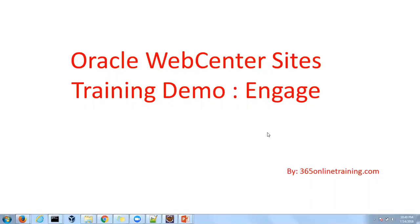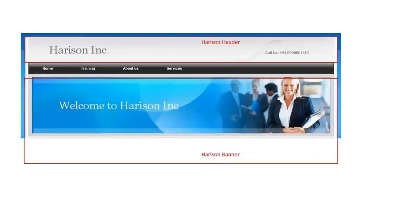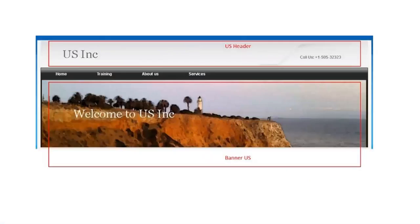Now let's understand the configuration required for this feature. In this session, we are going to personalize the header and banner part of a web page as per the segment of the user. If the user doesn't belong to any segment, then this is the content which should be displayed to them. And if the user belongs to the US segment, then this header and banner should be displayed.